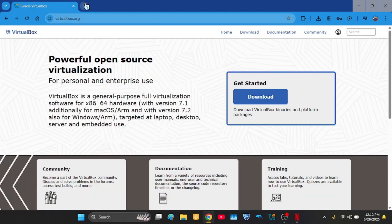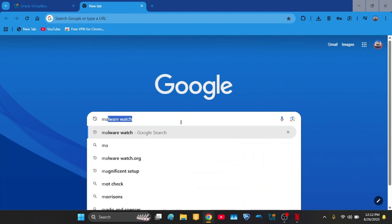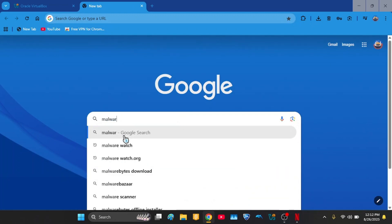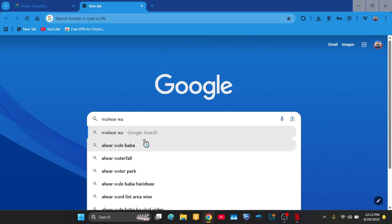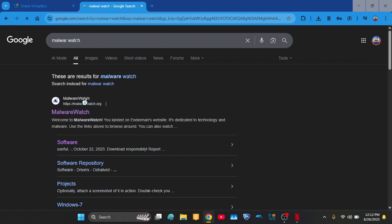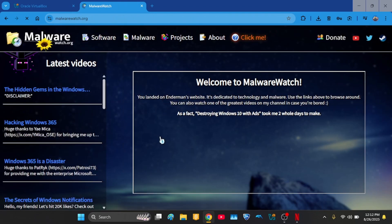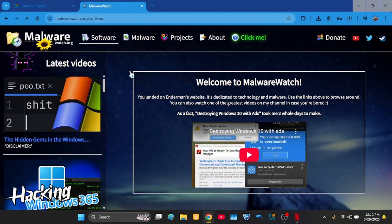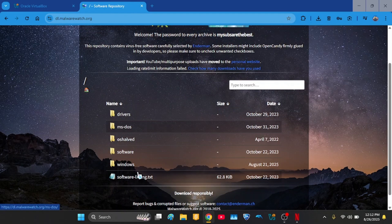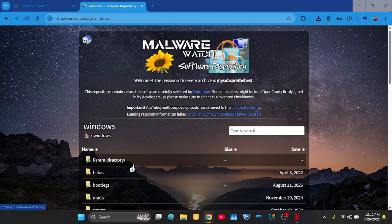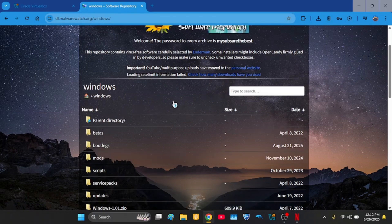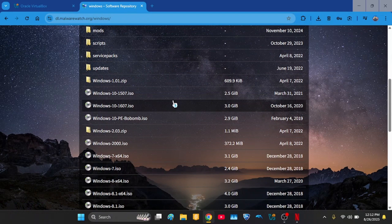And also just like the last video, you go to malwarewatch.org. Link is in the description. And then go to software and then Windows. In the description, I'm going to put the Windows section so you can just directly choose the ISO.